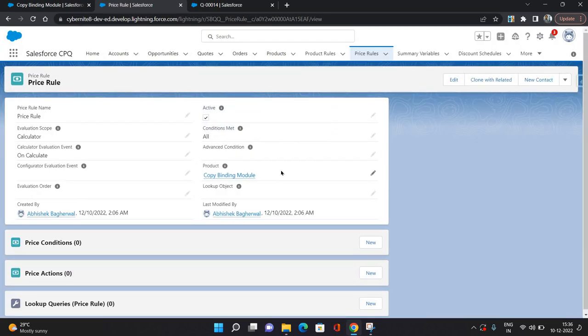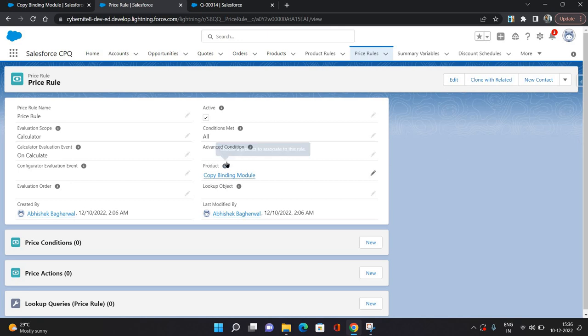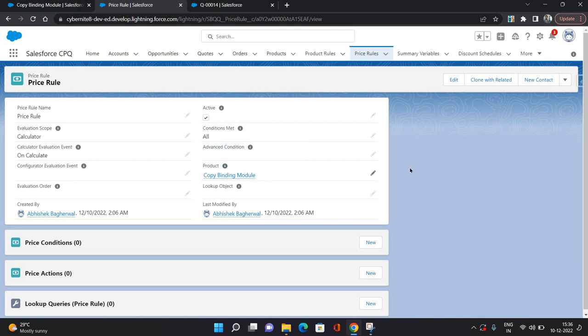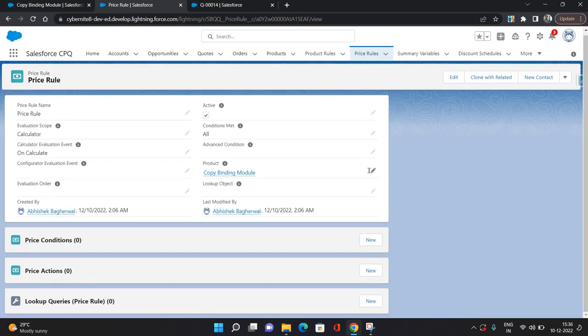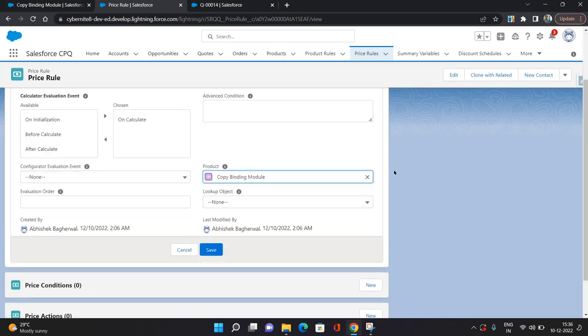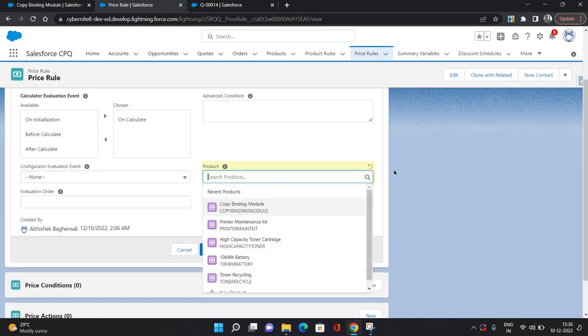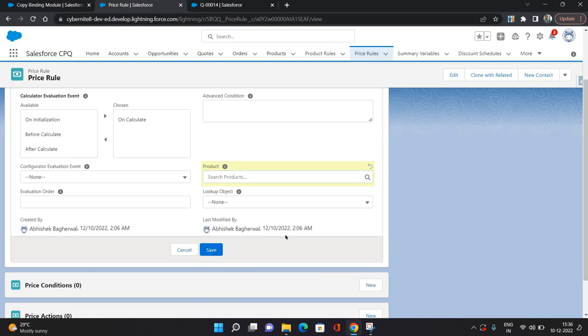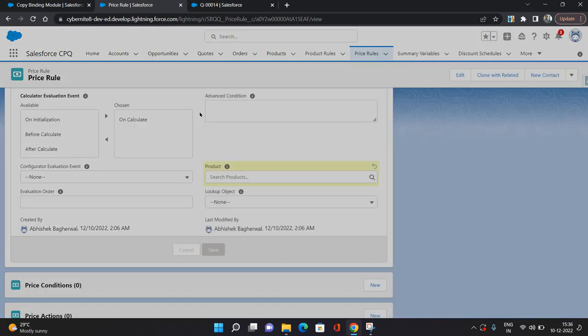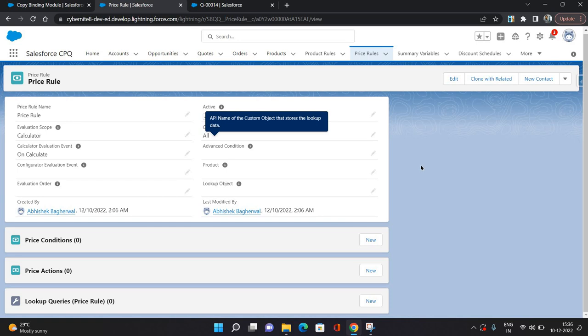So specifying the product means this price rule is going to work only for this product. You can associate this price rule to a product by using this field, or you can create a generic price rule that will not be associated to a specific product.